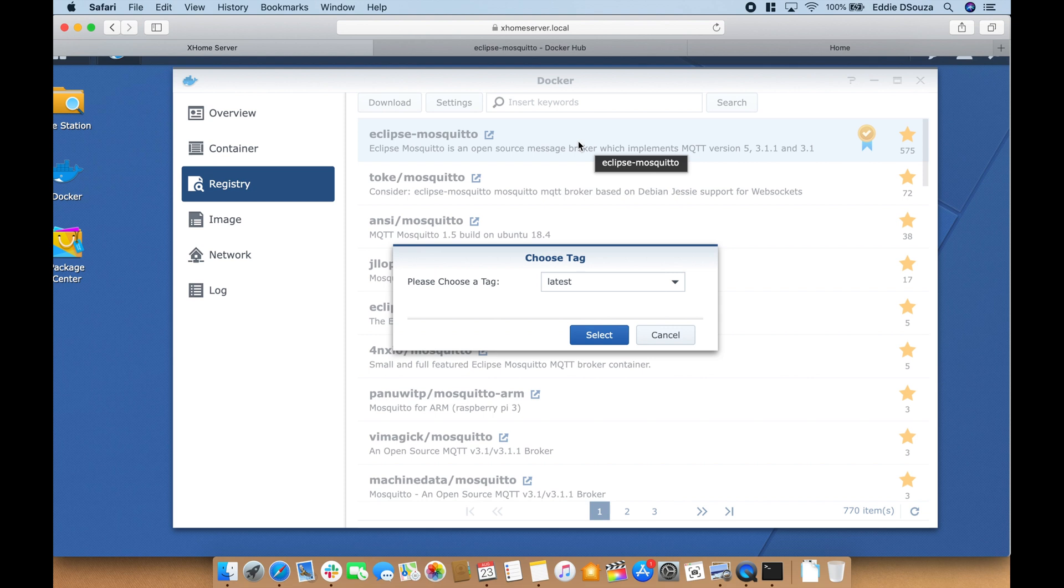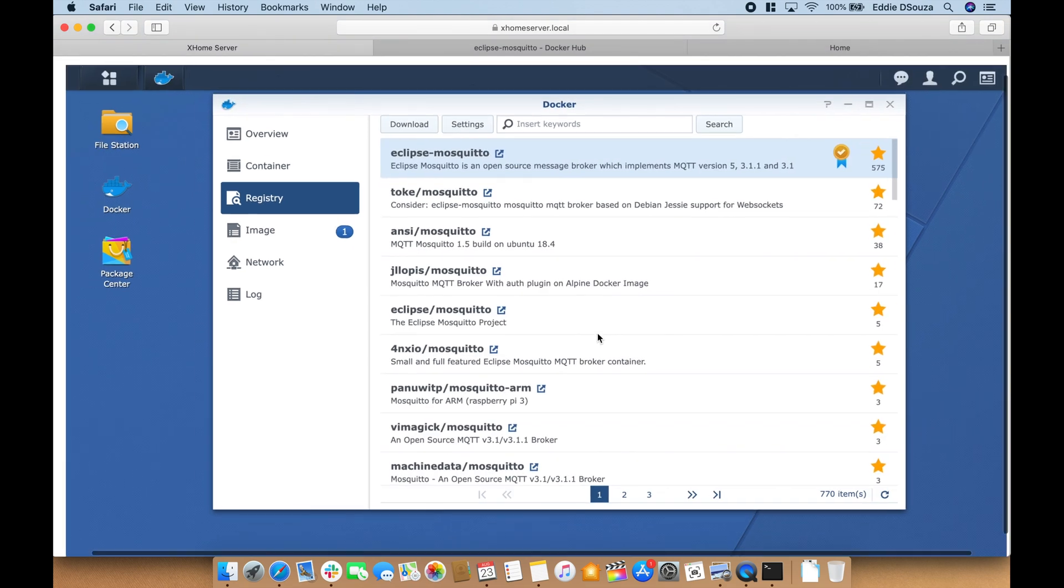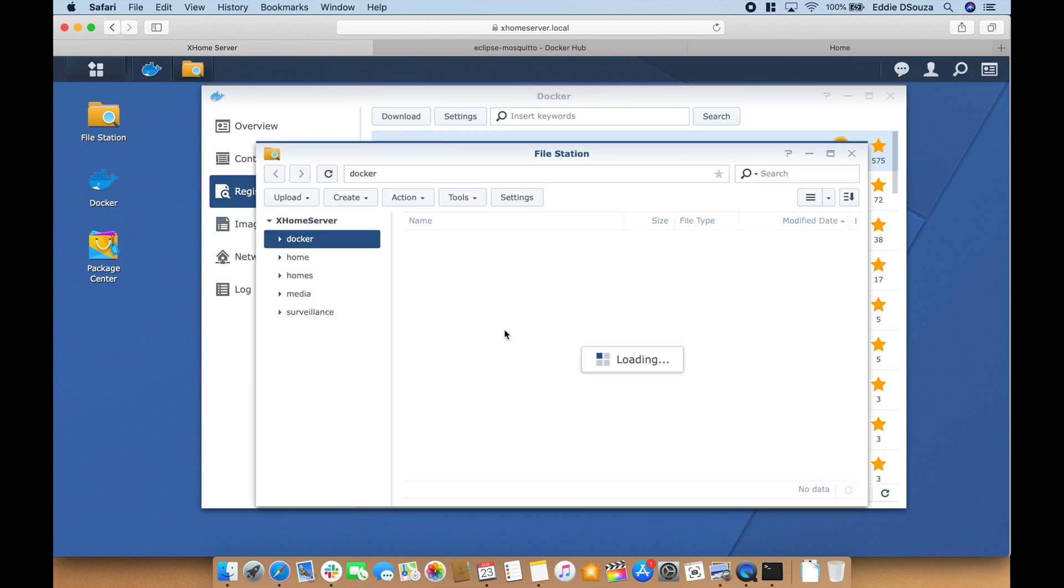Always select the latest tag. While that's being downloaded let's open up File Station and within the Docker folder we'll create another folder called Mosquitto, and within this folder we will create three more folders which are data, log, and config.